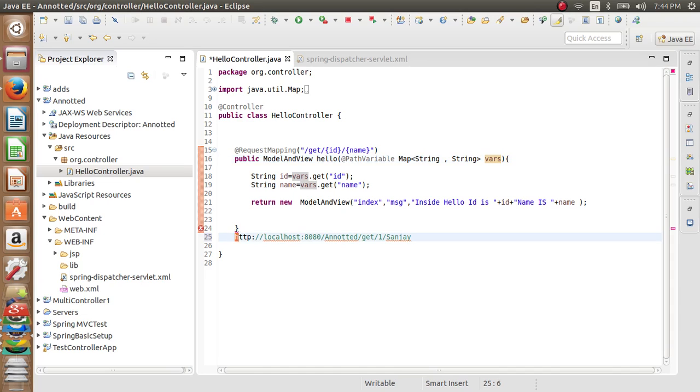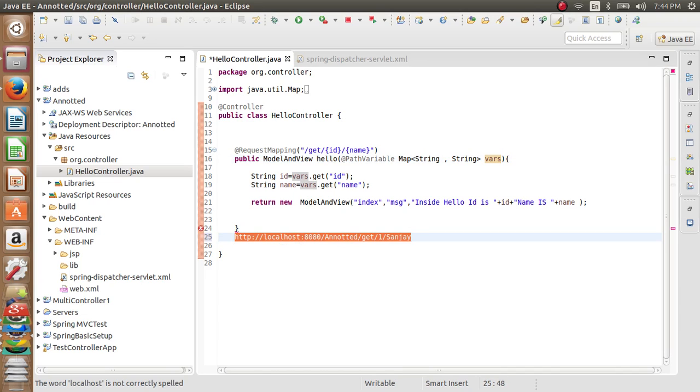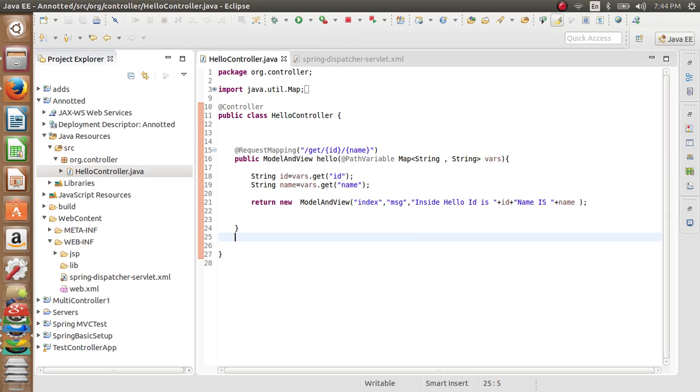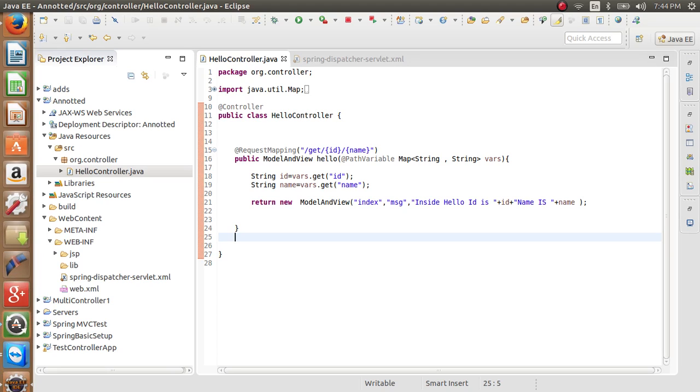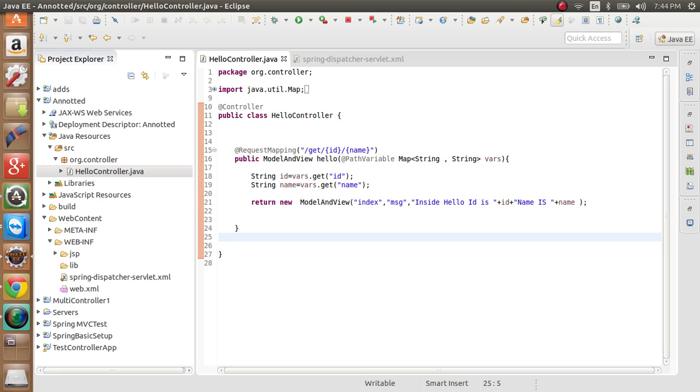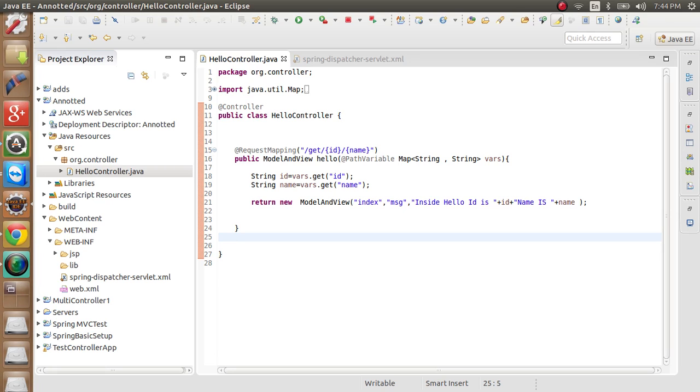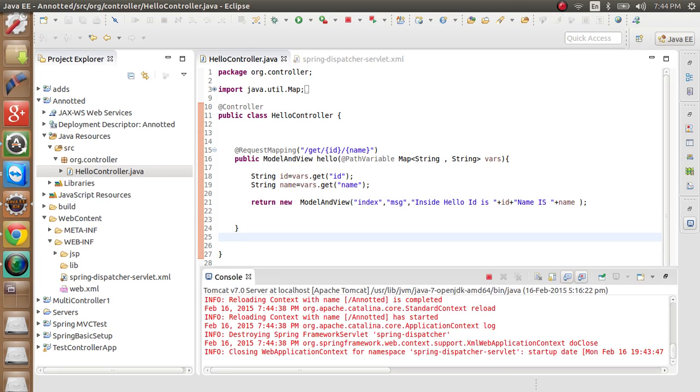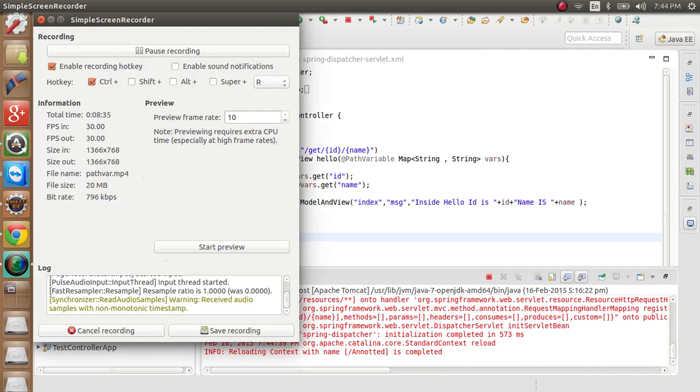This is how we can implement path variable annotation in Spring MVC. So friends, thank you for watching my video. In my next video we will see how to handle forms using Spring MVC. Till then, happy coding, thank you.